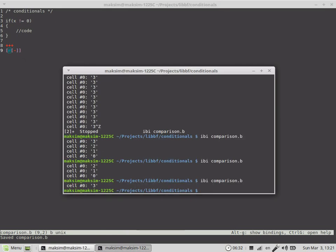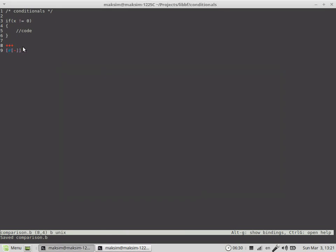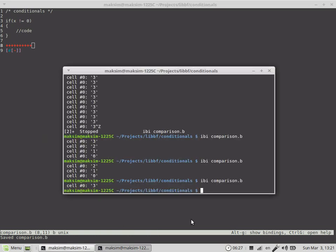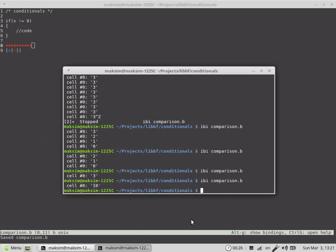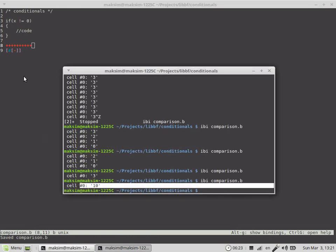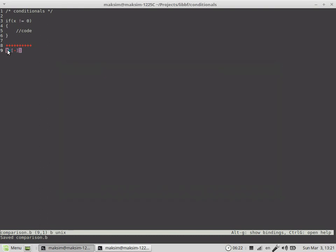So, if here we would have any value, no matter how big it is, this code is executed again only once. This is one of the easiest cases of if statement implementation.